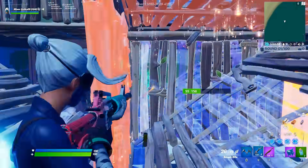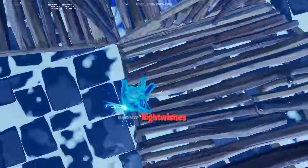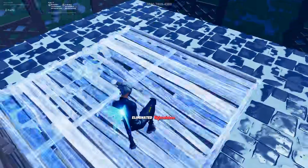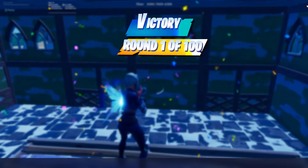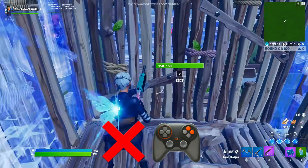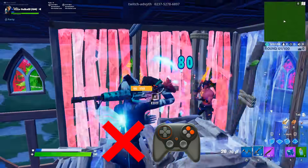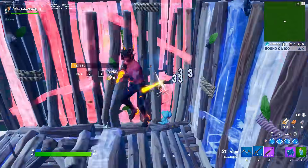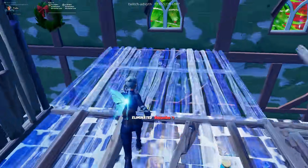Real quick, just as a disclaimer: this video is not for controller players. I'm sorry to you controller players watching this right now — this is only for keyboard and mouse players.